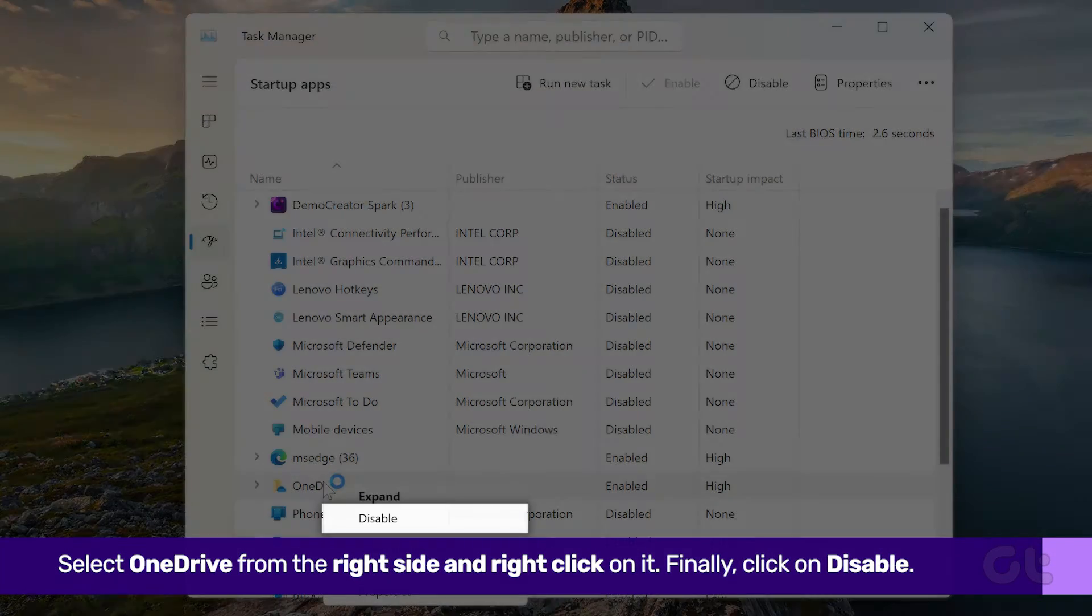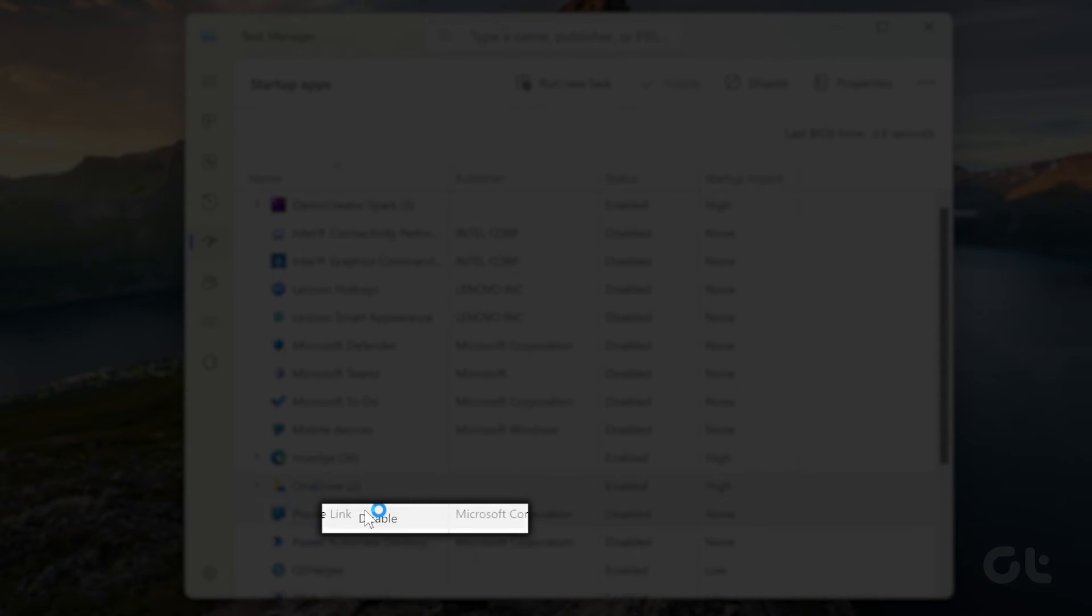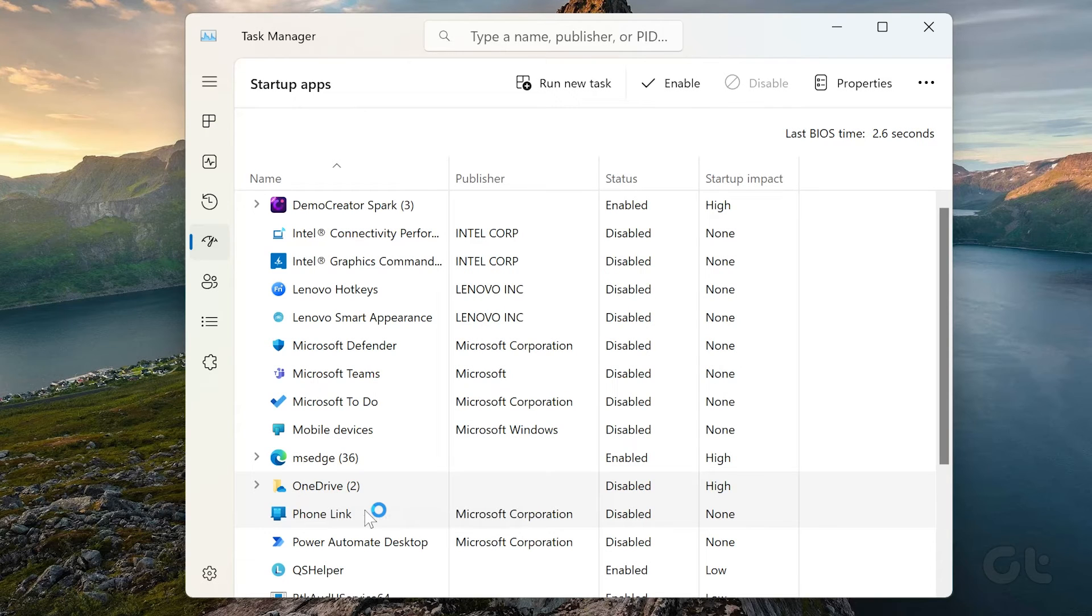Click on Disable and you have successfully disabled OneDrive on your Windows 11 PC.